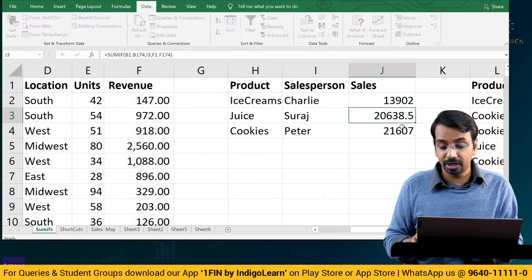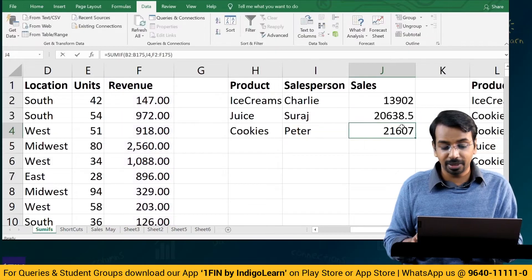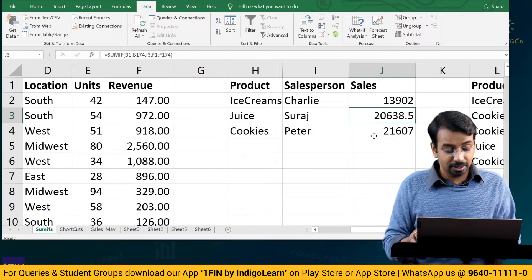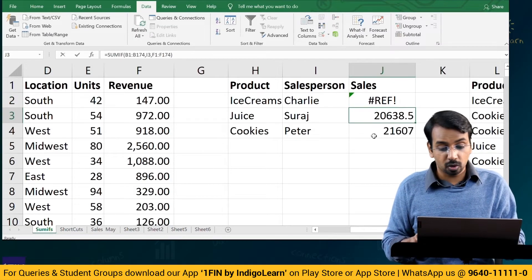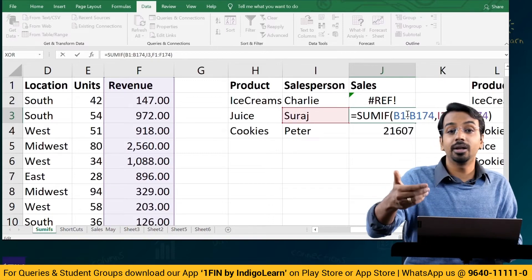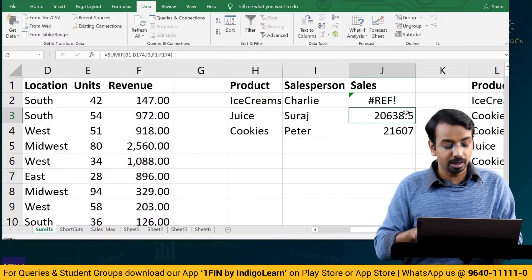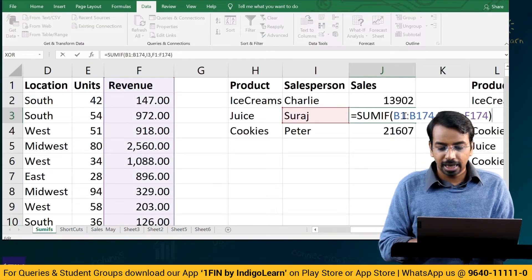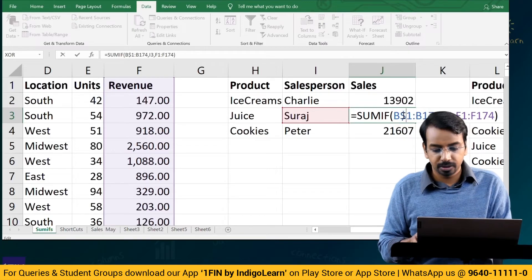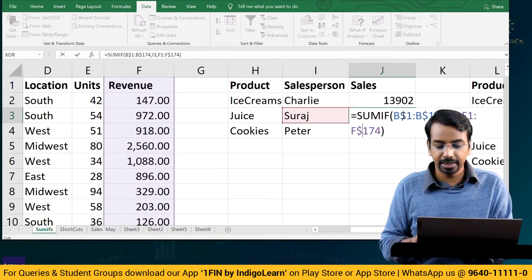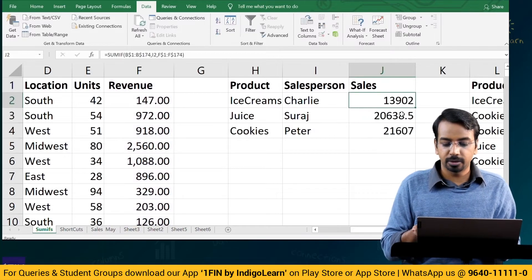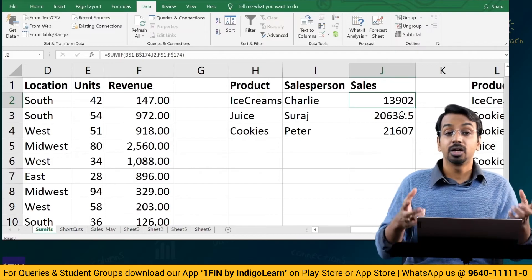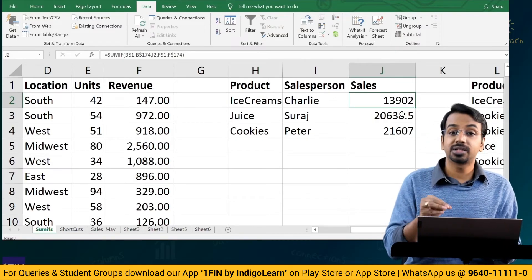If I copy the formula and paste it down, I get Peter's sales as 21,607. But notice: B1 became B2, 174 became 175, I3 became I4 — that's fine. However if I paste it further up, it says a reference error because B1 minus one becomes B0, which doesn't exist. That's why it's always advisable to lock the cells — lock the row references — so that when you copy and paste, the formula works correctly.